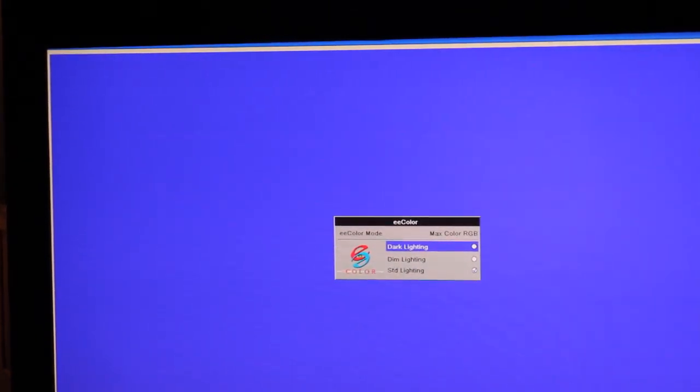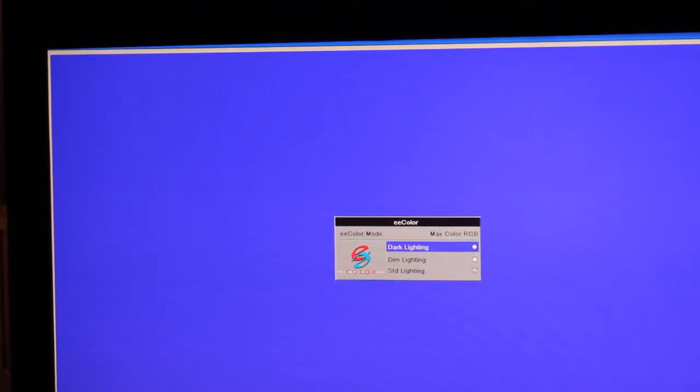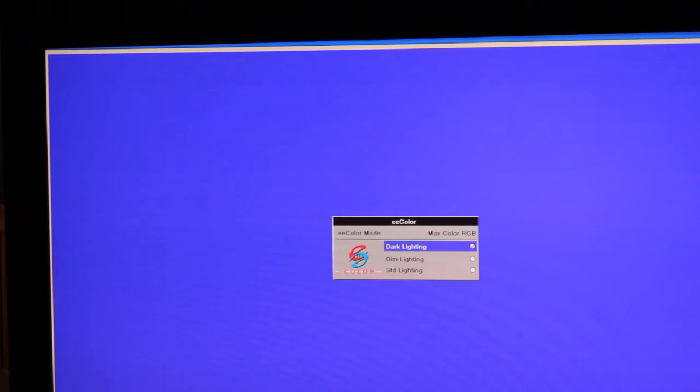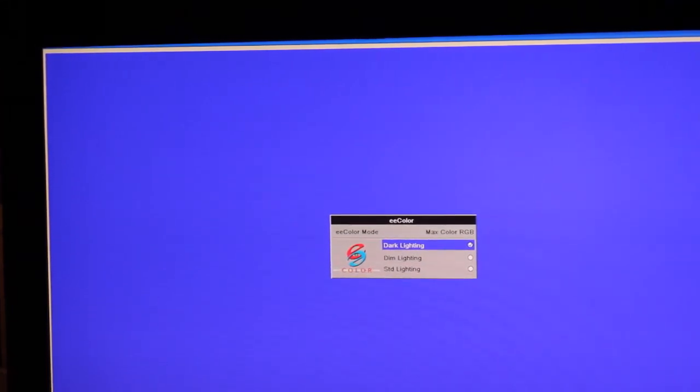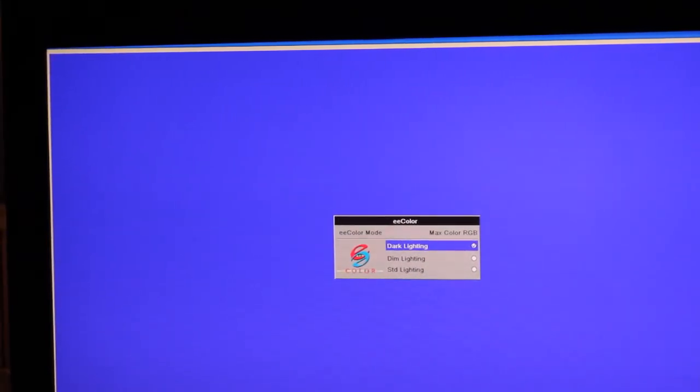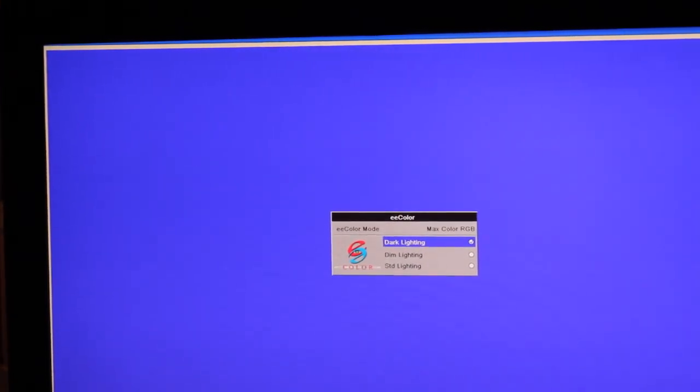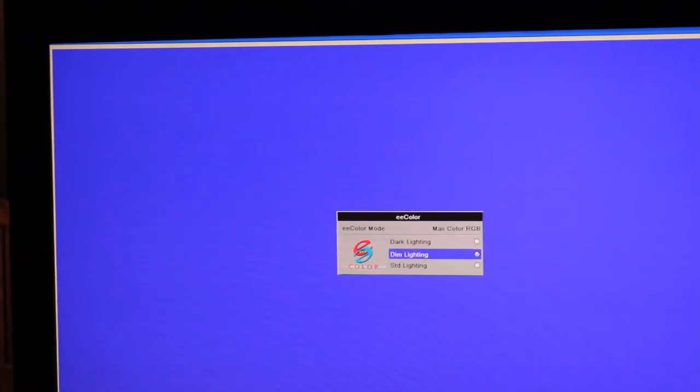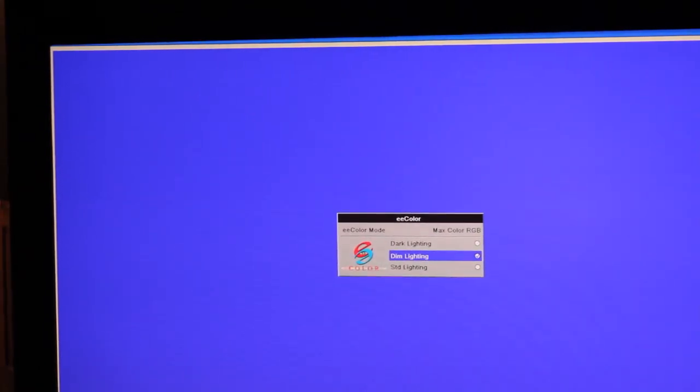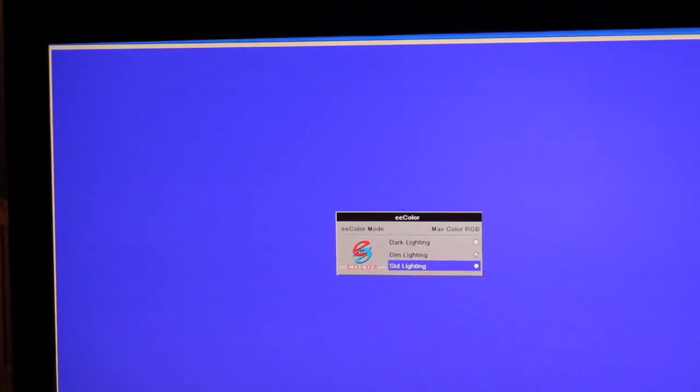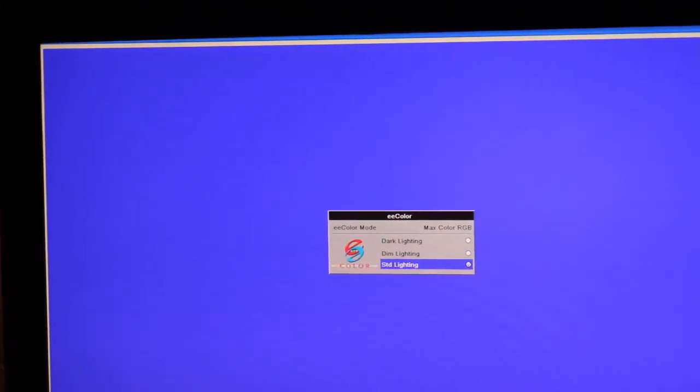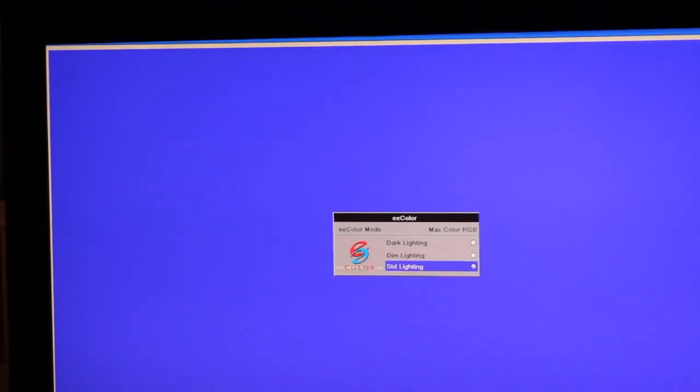The way these tables are set up, when you hit dark lighting, the EE color processor will have the number one displayed. Dim lighting, it'll have the number two displayed. And standard lighting will have number three displayed.